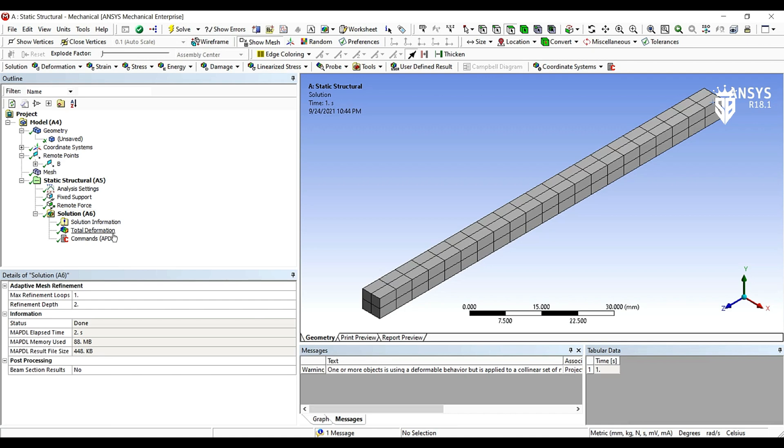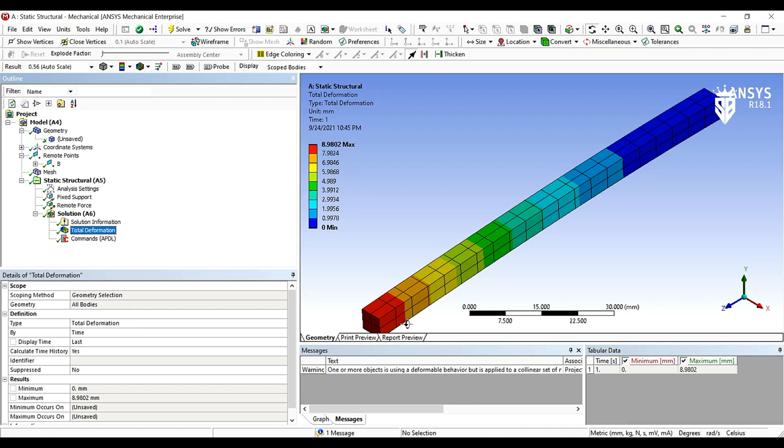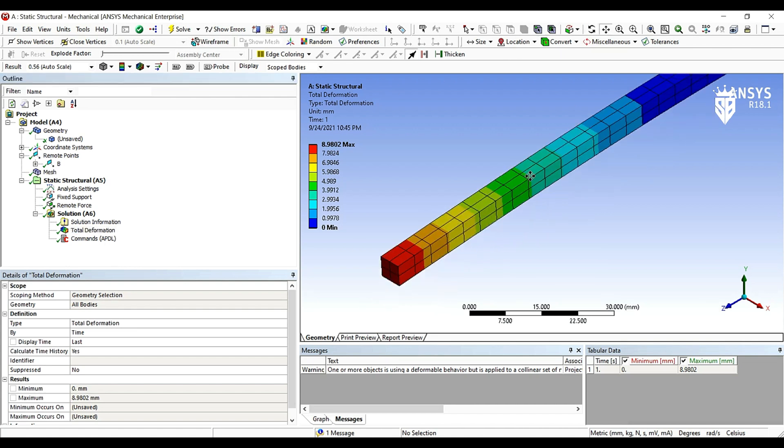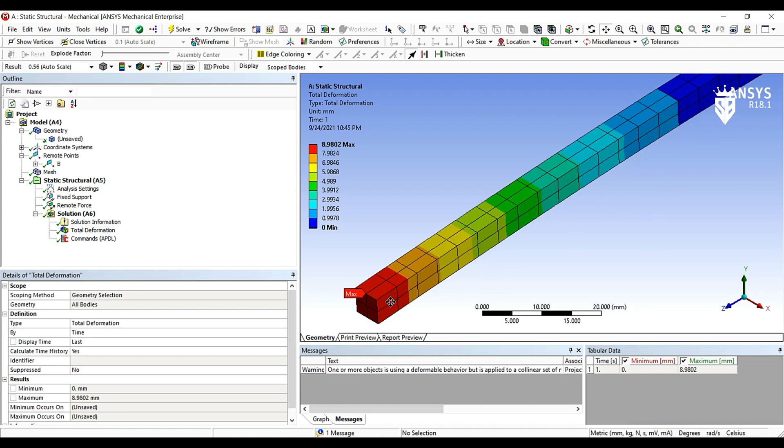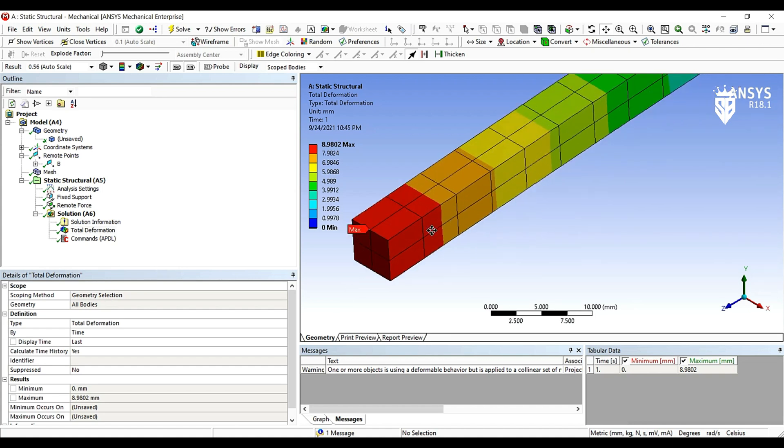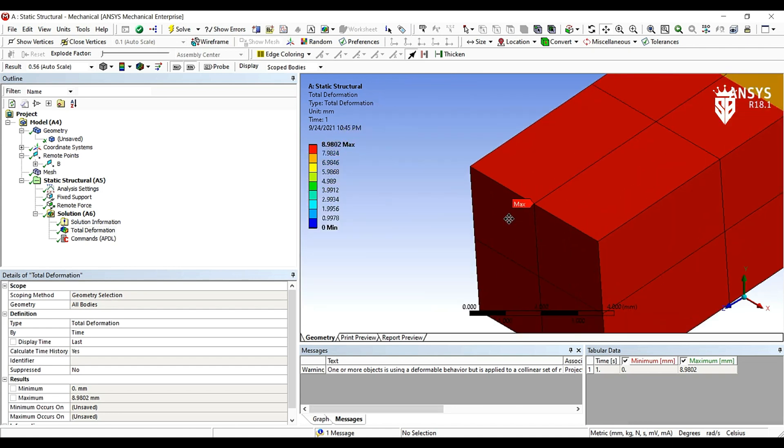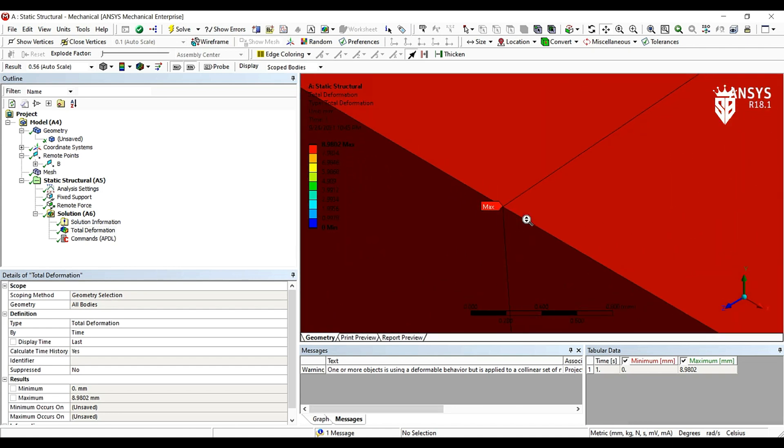Now let's take a look at the total deformation simulation. And we can see here that the maximum deflection happened in the free side where we applied our force and we are going to check where has the maximum deflection occurred. And we can see here that the maximum deflection has happened in the remote point where we apply the force, which is correct.